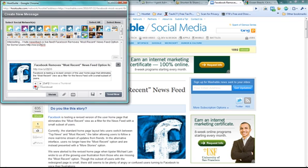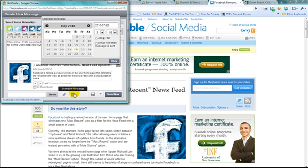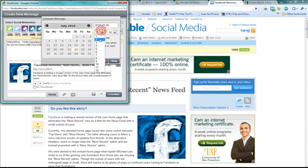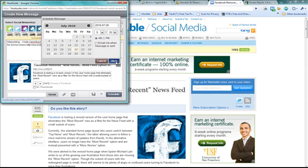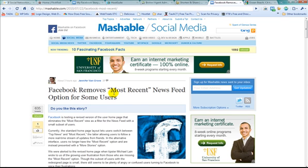And now what I'm going to do is click on this calendar button for Schedule Message. It's going to open up a nice little calendar. Maybe I want it to send out on Monday. And I want it to send out at 9:30 a.m. Okay. Schedule. That's all there is to it.